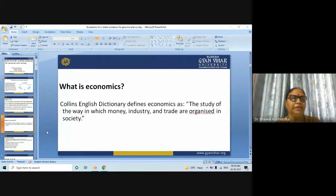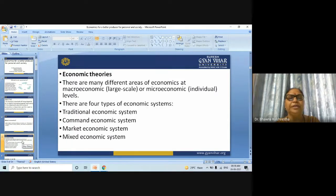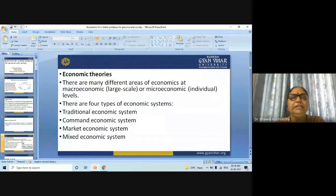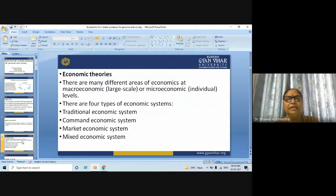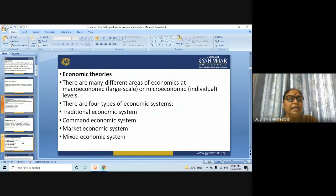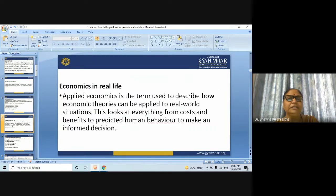What is the theory of economics? There are many different areas of economics — macroeconomics at the large scale and microeconomics at the individual level. There are four types of economic system: first, traditional economic system; second, command economic system; third, market economic system; and last, mixed economic system. That is economics in real life.